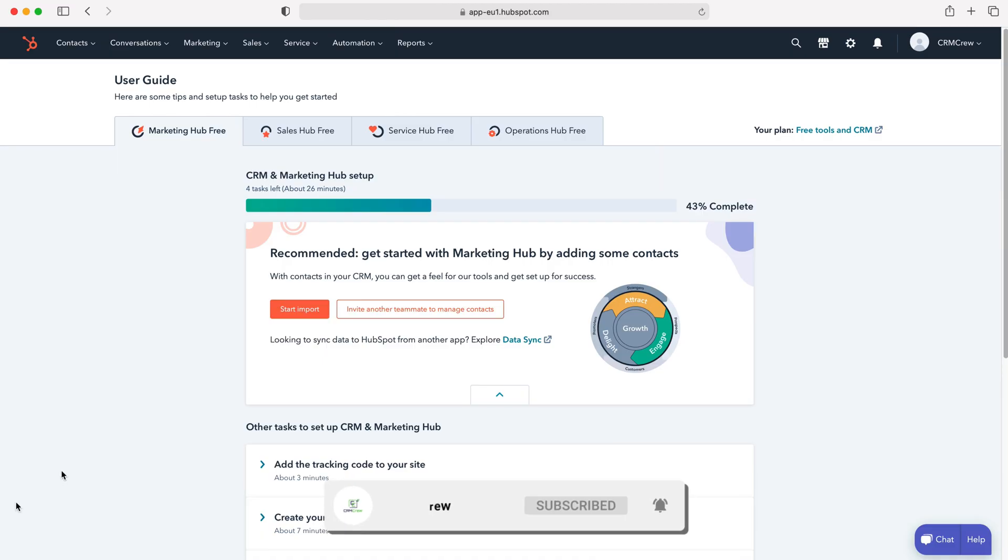So once you log into your HubSpot CRM system, of course you'll come to the home screen. Now if you have accidentally deleted a record, all you need to do is go over to the property that you've deleted the record on.